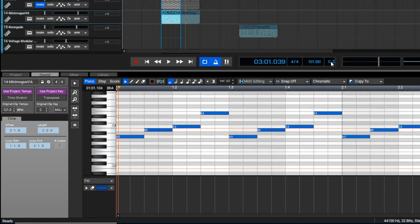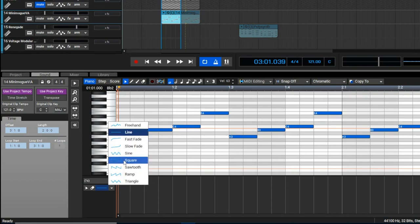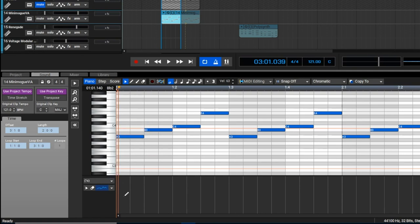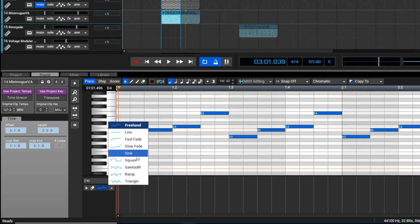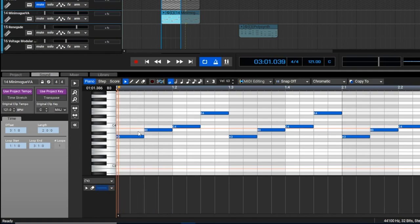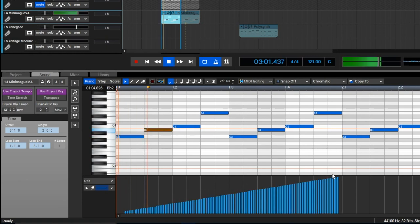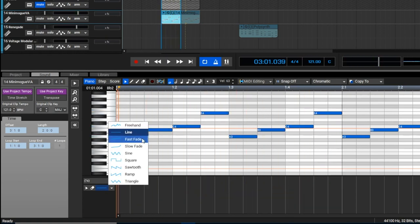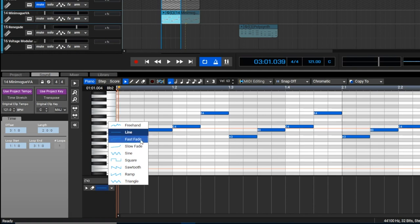MIDI controller data can be quickly created using the new line and LFO tools. Opening the pop-up menu over here shows the different shapes. Up here we have the regular freehand draw, and then we have the various line tools. Let me show you the regular line tool. And you can do fast and slow fades with curves.